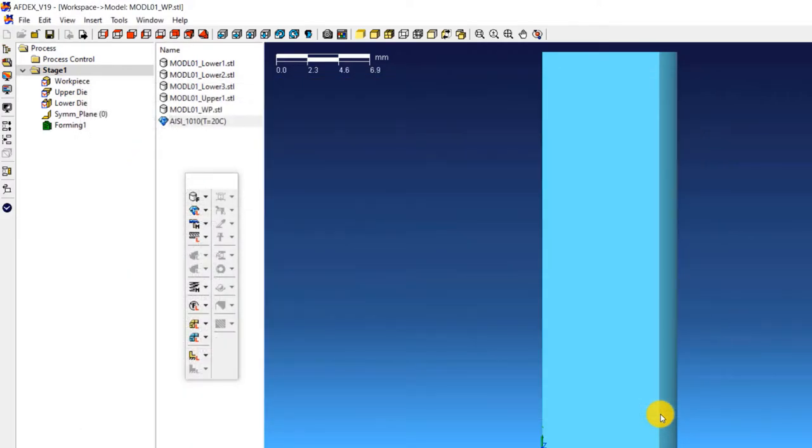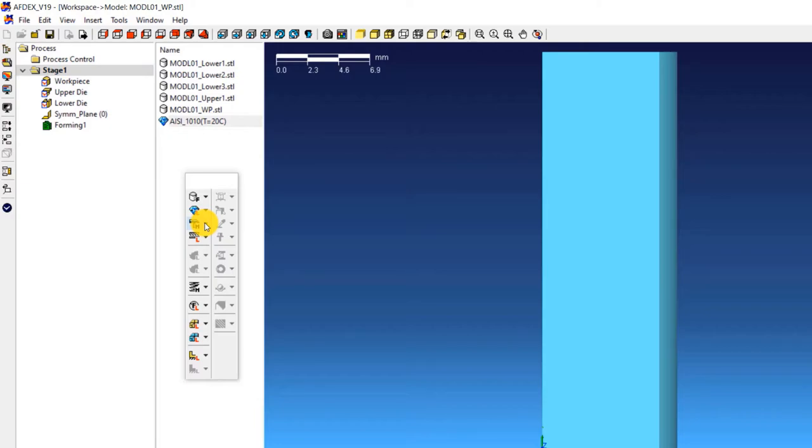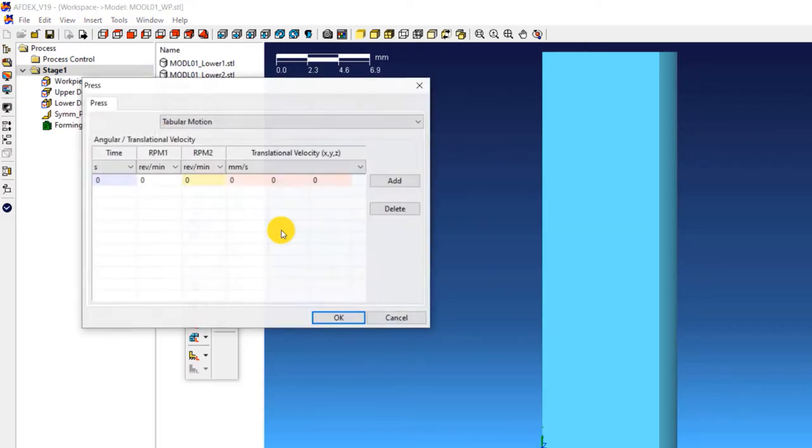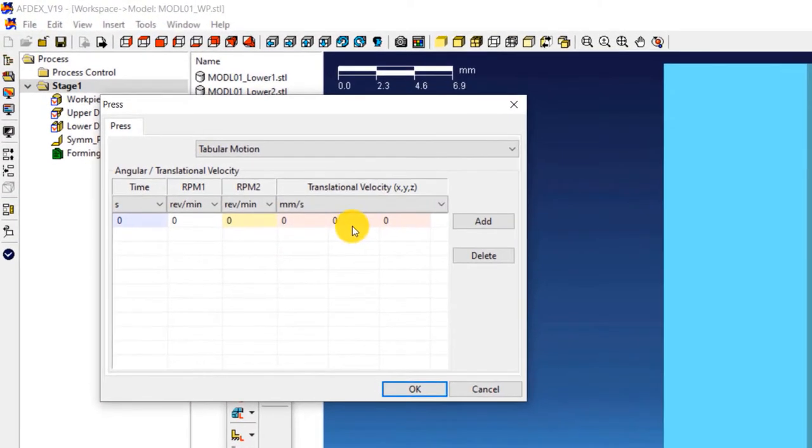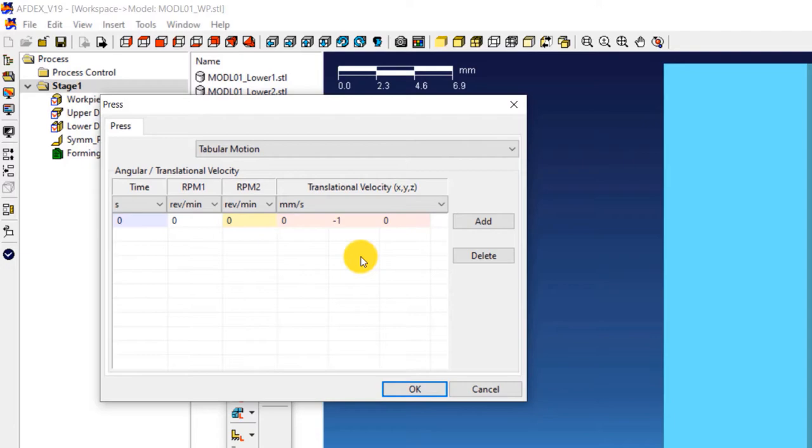The third step is to define the press machine type. As you know, we will use a constant velocity condition. For using that, click on press, manual, enter minus 1 in the 5th column of the table. This means making the press move downwards in the negative y direction with a constant velocity of 1 mm per second. Click OK.